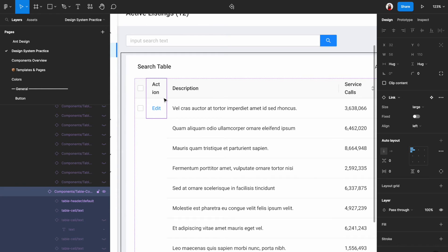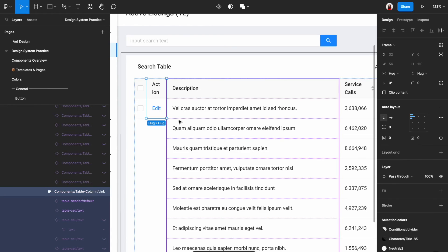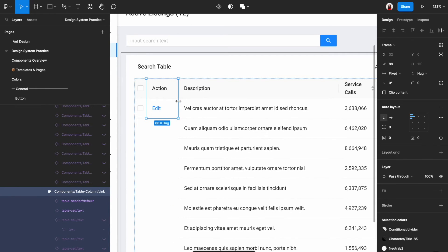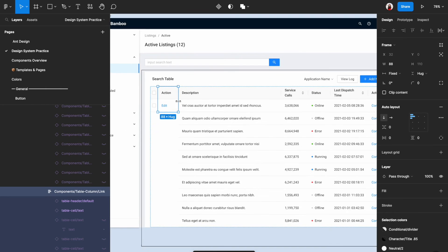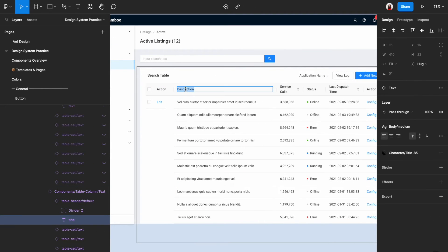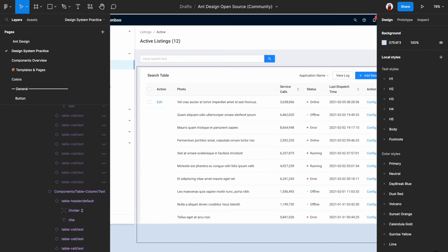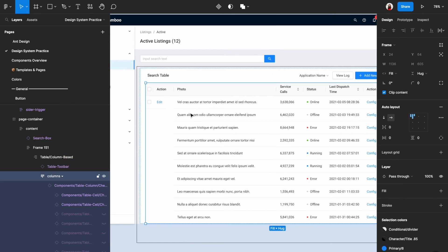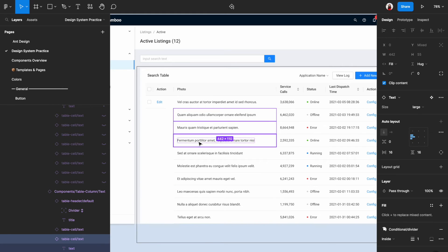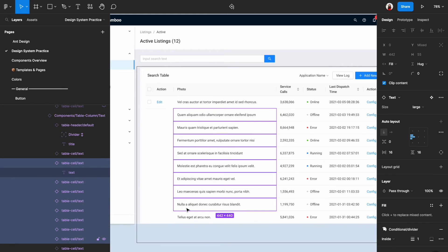In this case, right click and then select detach instance. You should be able to adjust the width now. Detaching an instance means that you are detaching it from the design system element that it used, which means you are detaching from all the setups of this element. That is why it is more editable. But the cons to this is that whenever the design system component changes, it will no longer reflect on this new element.